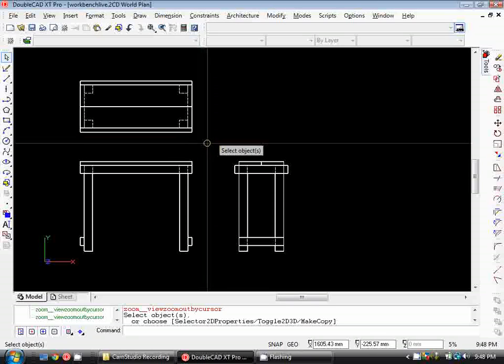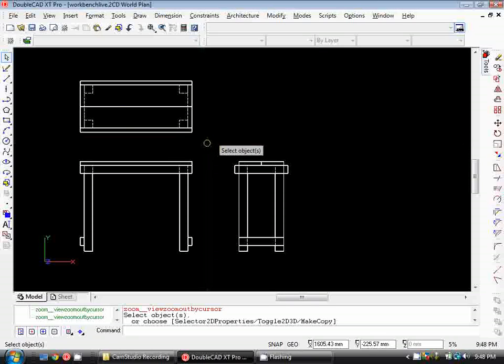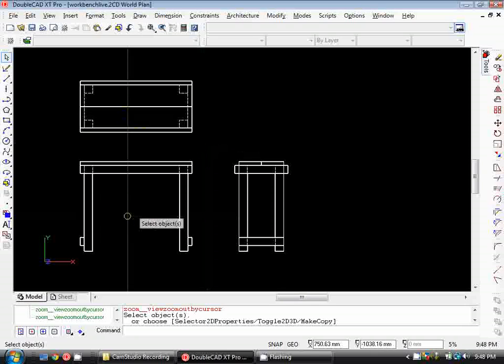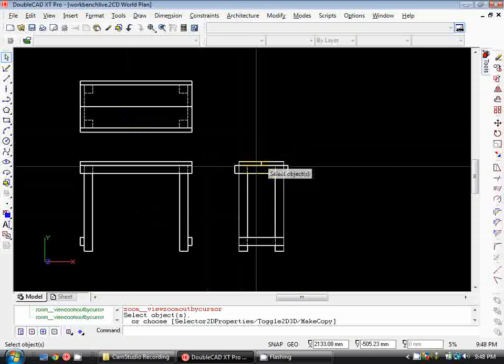Now we'll add some view titles to our views. We want a view title that says Plan View, a view title that says Front Elevation, and a view title that says End Elevation.